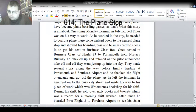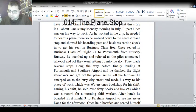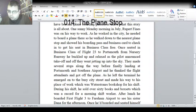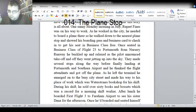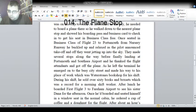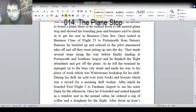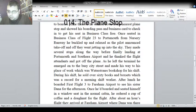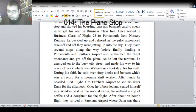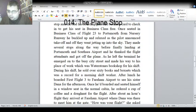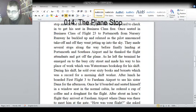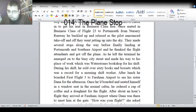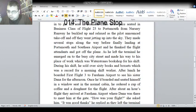After lunch, he boarded First Flight 3 to Farham Airport to see his sister Dana for the afternoon. Once he boarded and seated himself in a window seat in the normal cabin, he ordered a cup of coffee and a doughnut for the flight. After about an hour's flight, they arrived at Farham Airport, where Dana was there to meet him at the gate. How was your flight? She asked him.